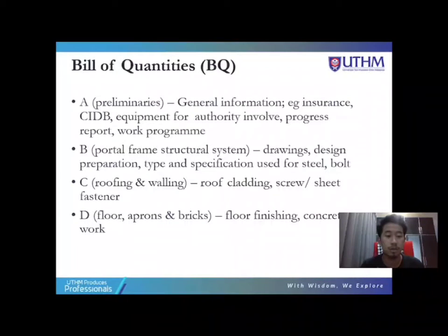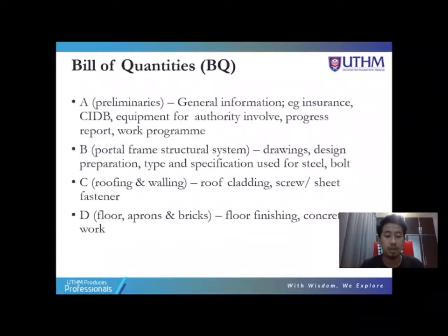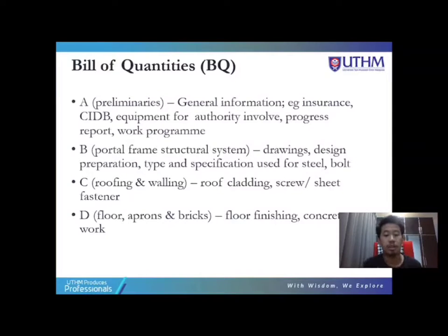Section B is the portal frame structural system. The contractor has to prepare the drawings and design, which must be endorsed by the PE. Section C is roofing and walling, which contains roofing, roofing cladding, screw sheets and fasteners.